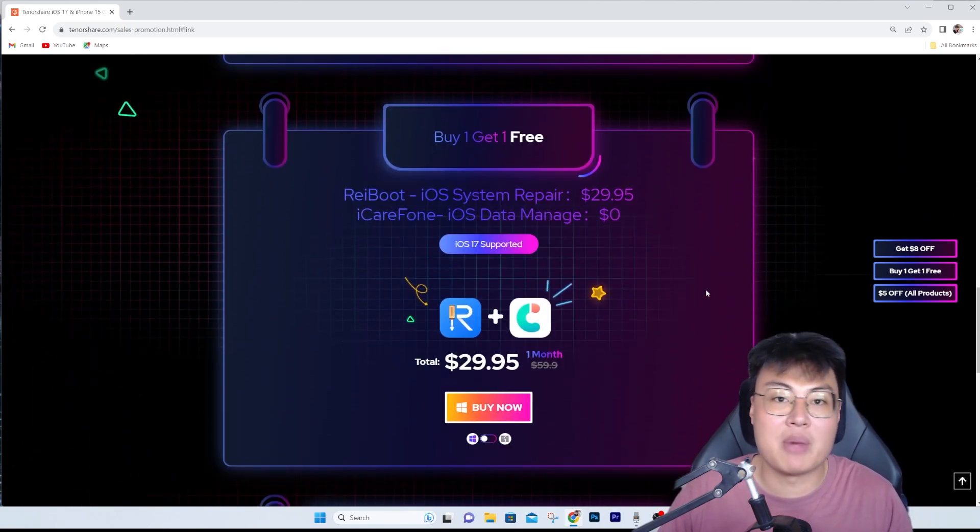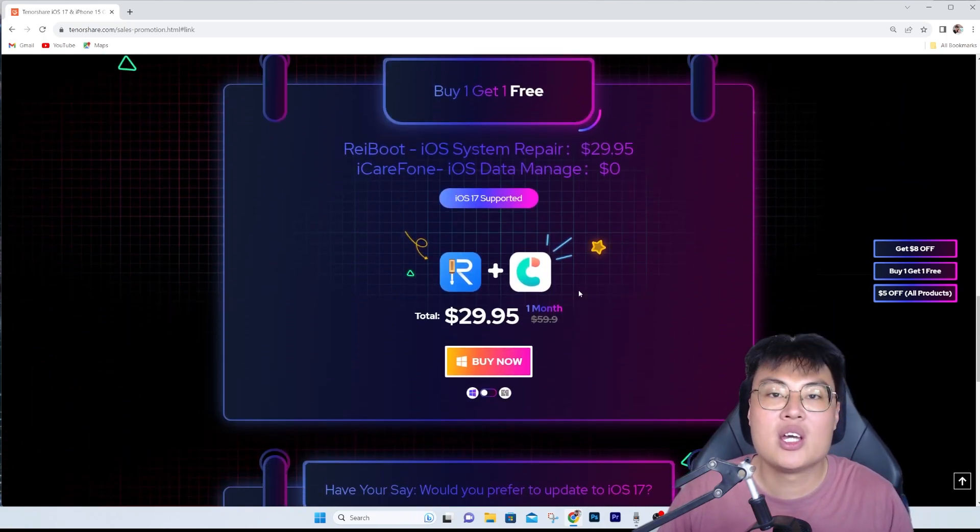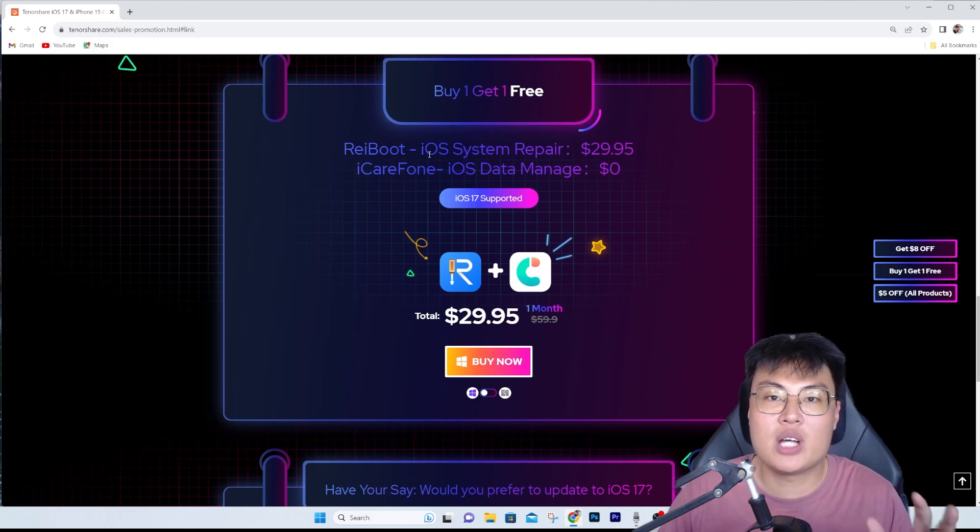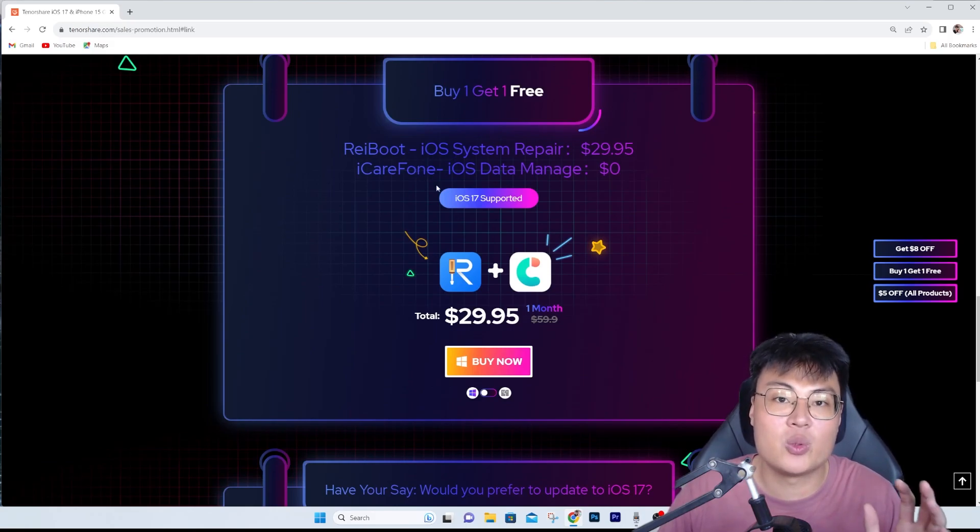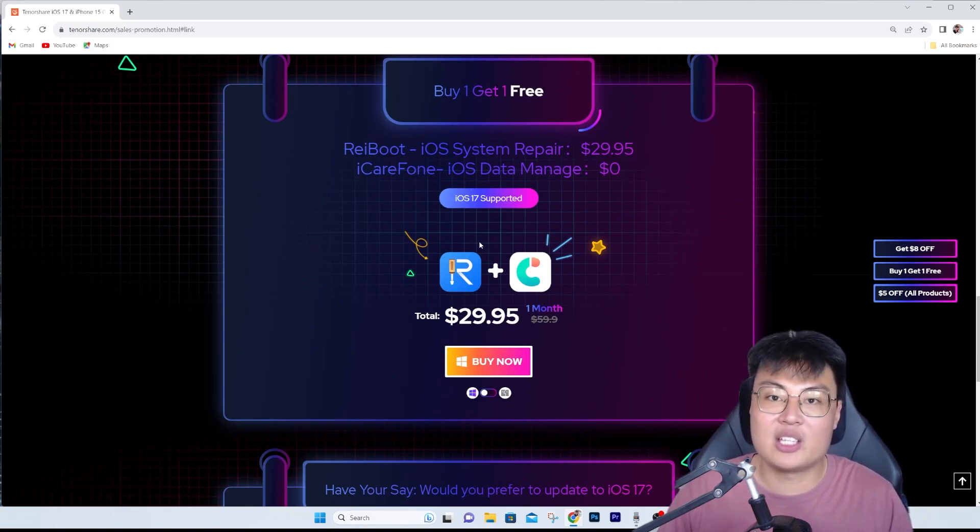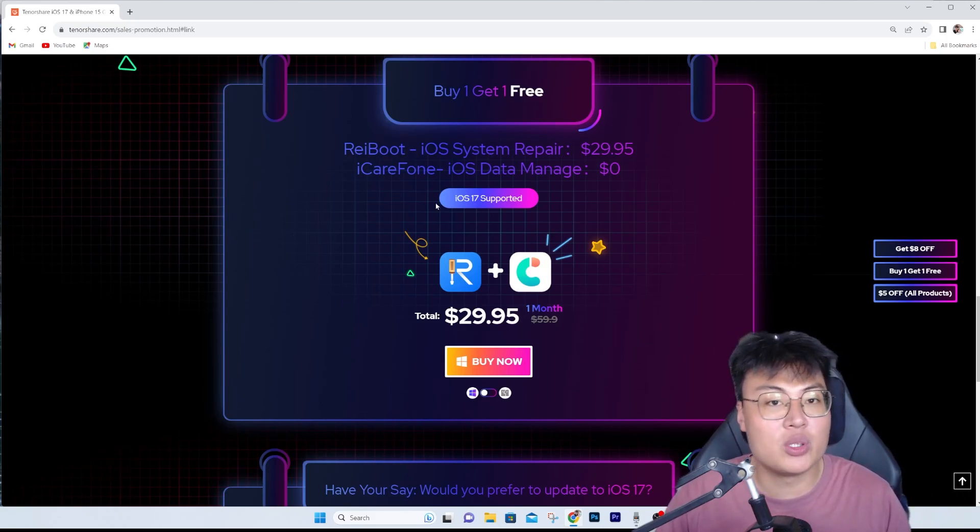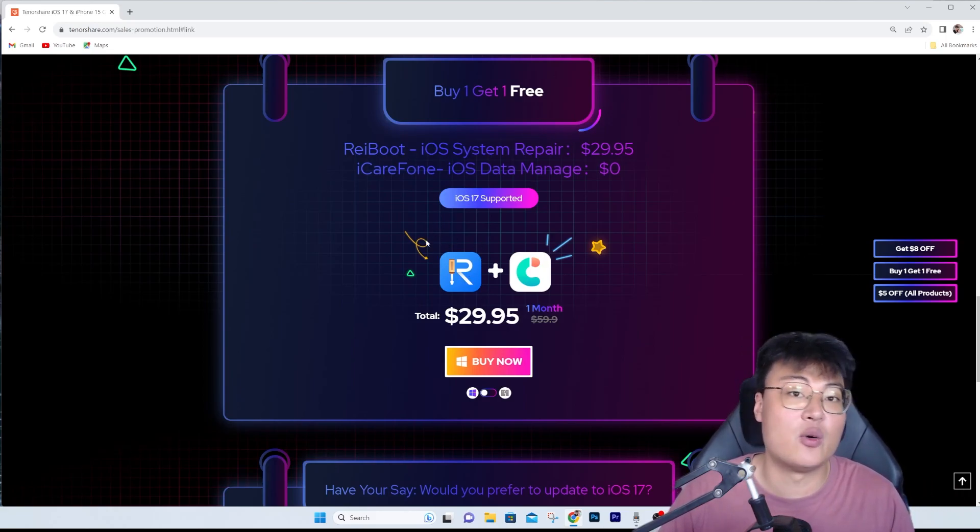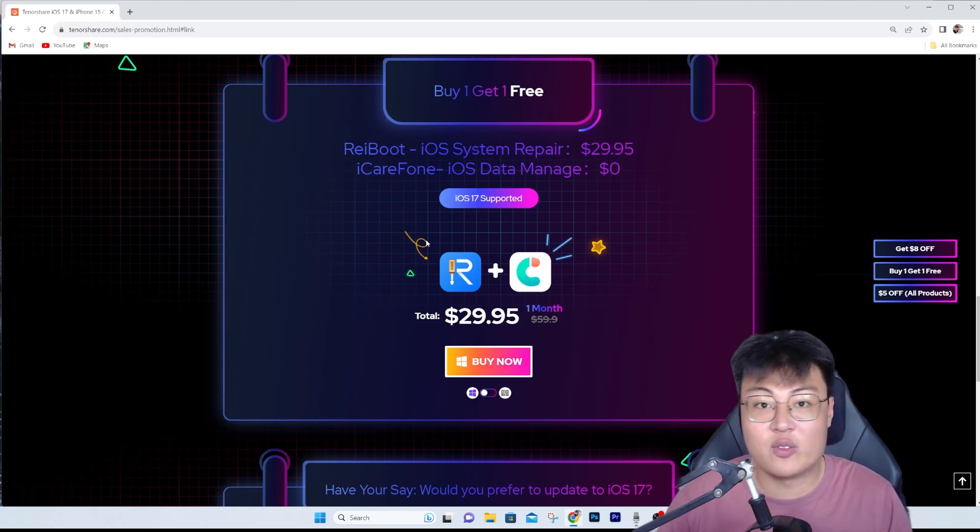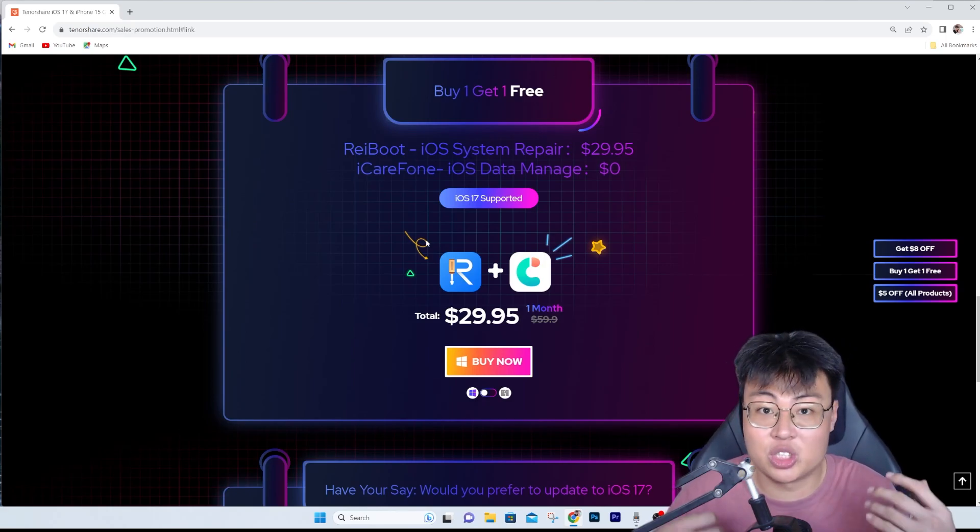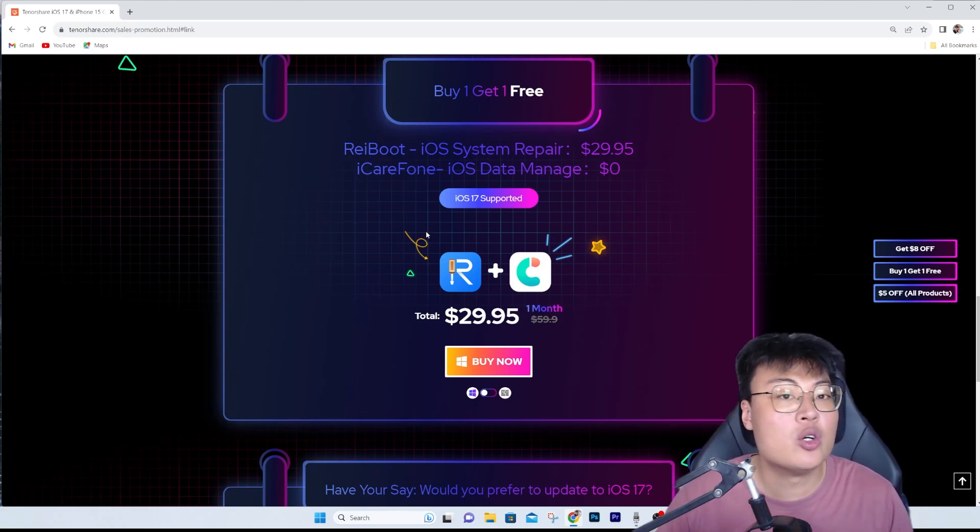They also have a buy one get one free offer right now, which is ReiBoot iOS System Repair and iCareFone iOS Data Manager. You just need to purchase ReiBoot and you can get the iCareFone software completely free, which is a steal.